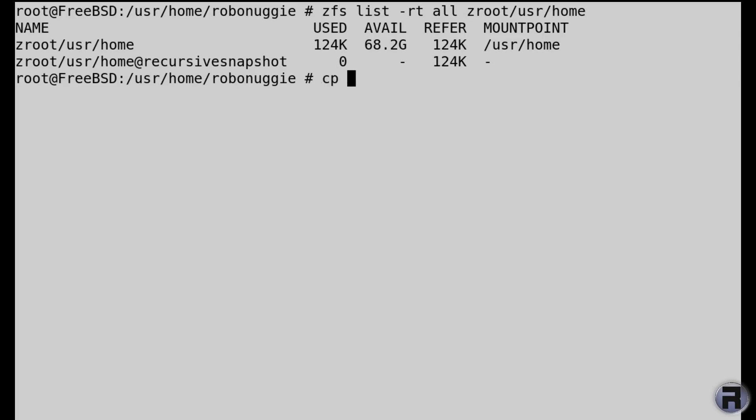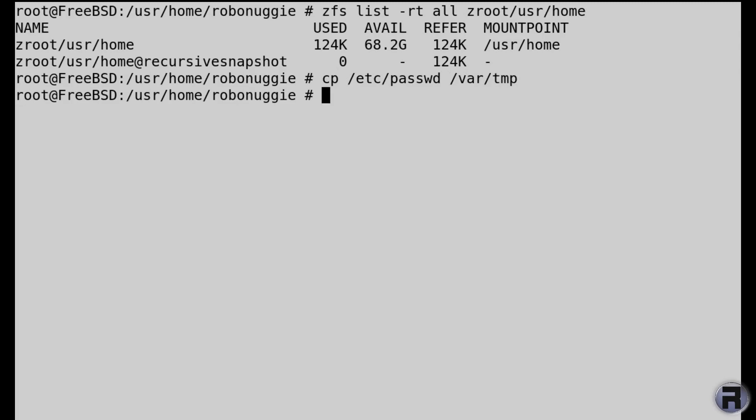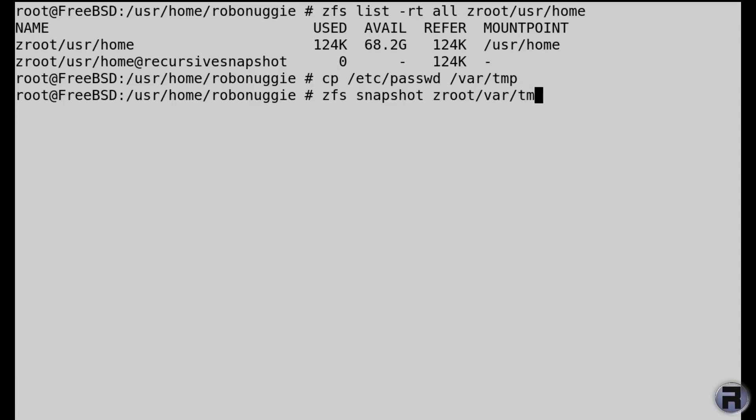Right, so we'll copy etc password to the var temp folder or directory. Then we'll create the snapshot of the var temp and we'll call it snapshot two. How original is that? Okay, so then we'll list.